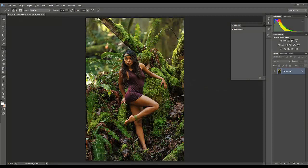Hi everybody, Mike here from Hebden Photography, back again with another tutorial. This time I thought I'd show you how to add rain to a picture. I shot this image on the west coast of British Columbia. The forests are known for being lush and green, and it's an area that does get a fair amount of rain. This day it wasn't getting any, and we'll add some.